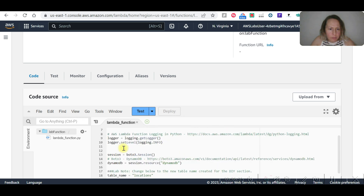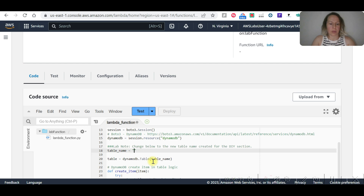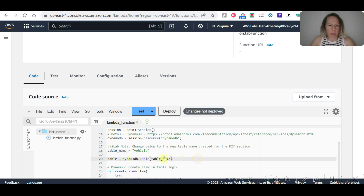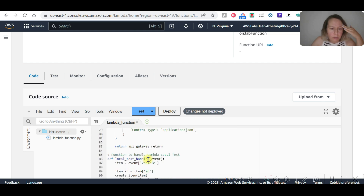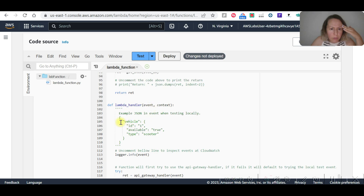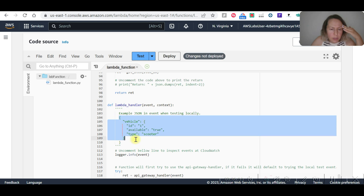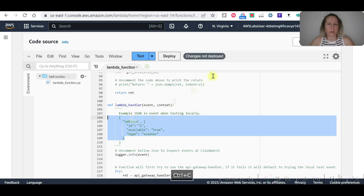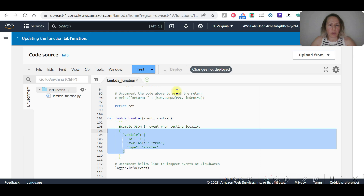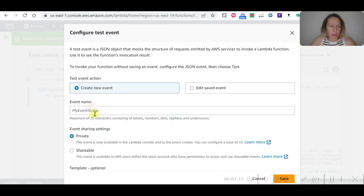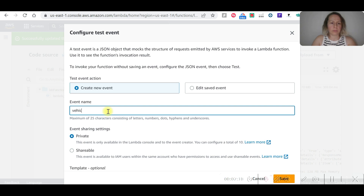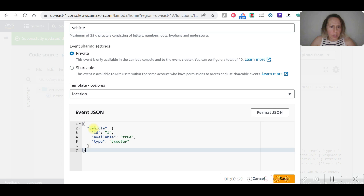Now we need to test. Let me find the previous test. We haven't deployed yet, so let's deploy first. Then let's configure a new test event — name it 'vehicle', with event type 'vehicle', and vehicle ID.